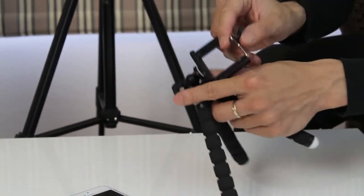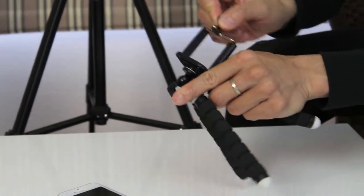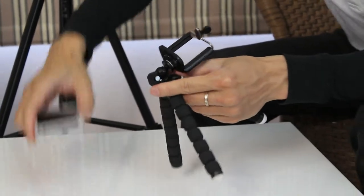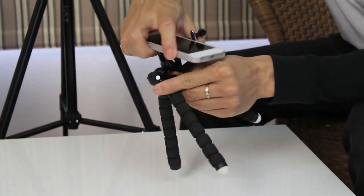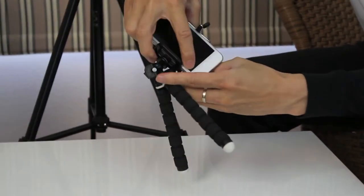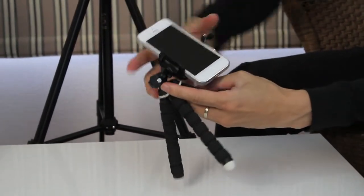The mount is extendable by a spring mechanism and you can fit most phones into it. The grip is pretty strong.